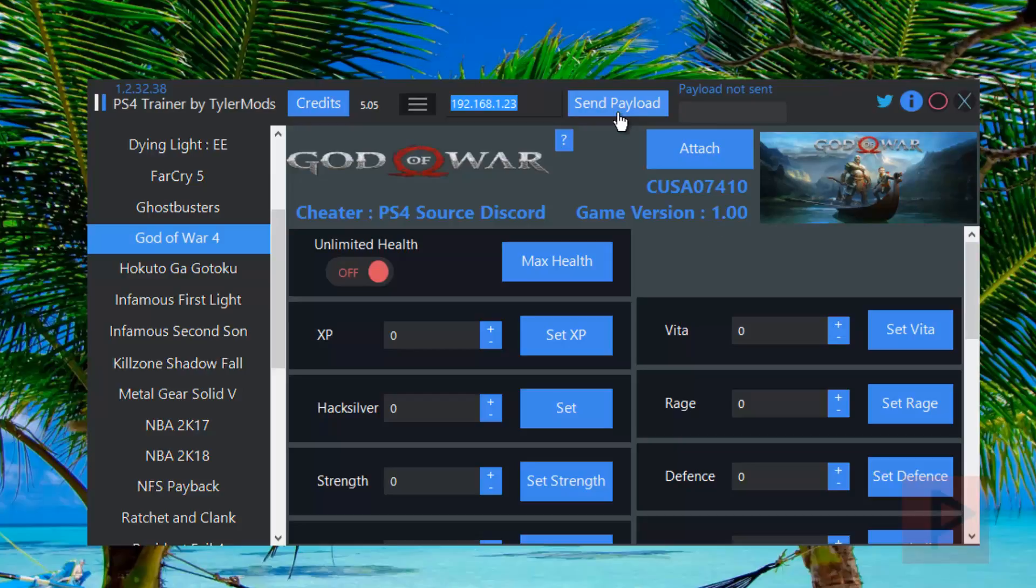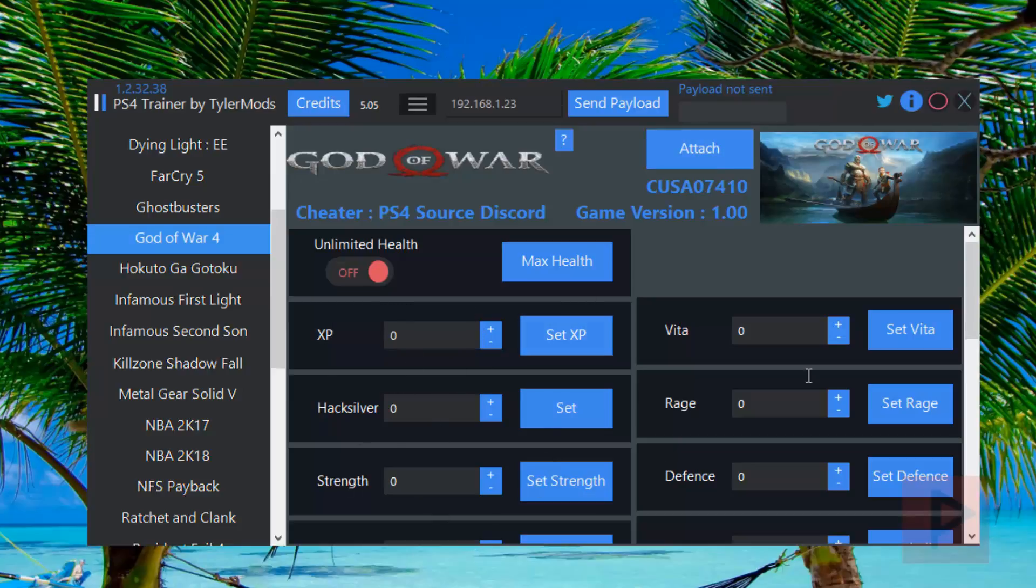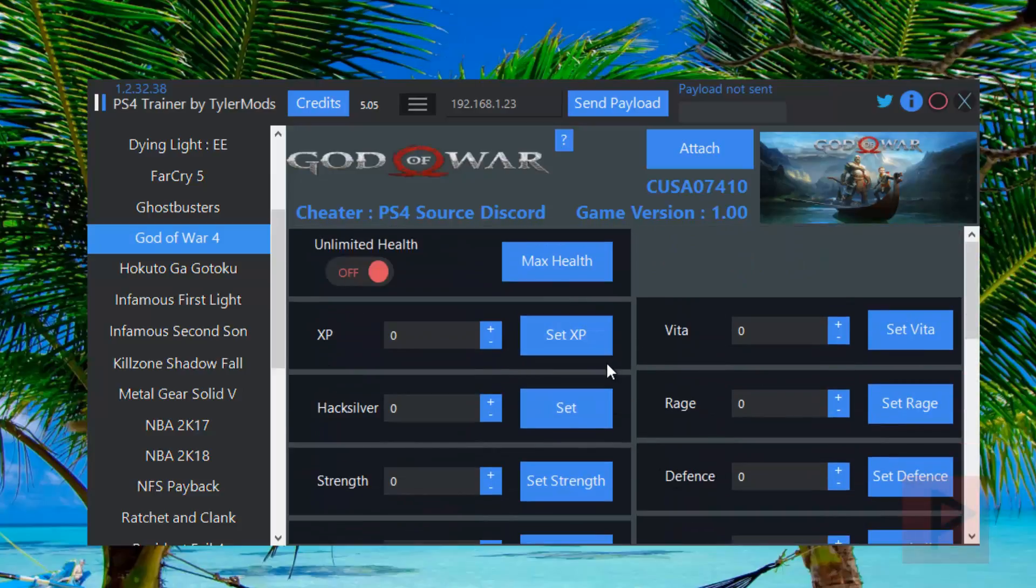You'll get a notification on the PS4 saying the payload was successfully sent. Then go ahead and run your God of War game. Once you're inside the game, click on attach. You'll get a notification that the attach process is complete, and then here you can go ahead and start messing around with your values, your settings, whatever.